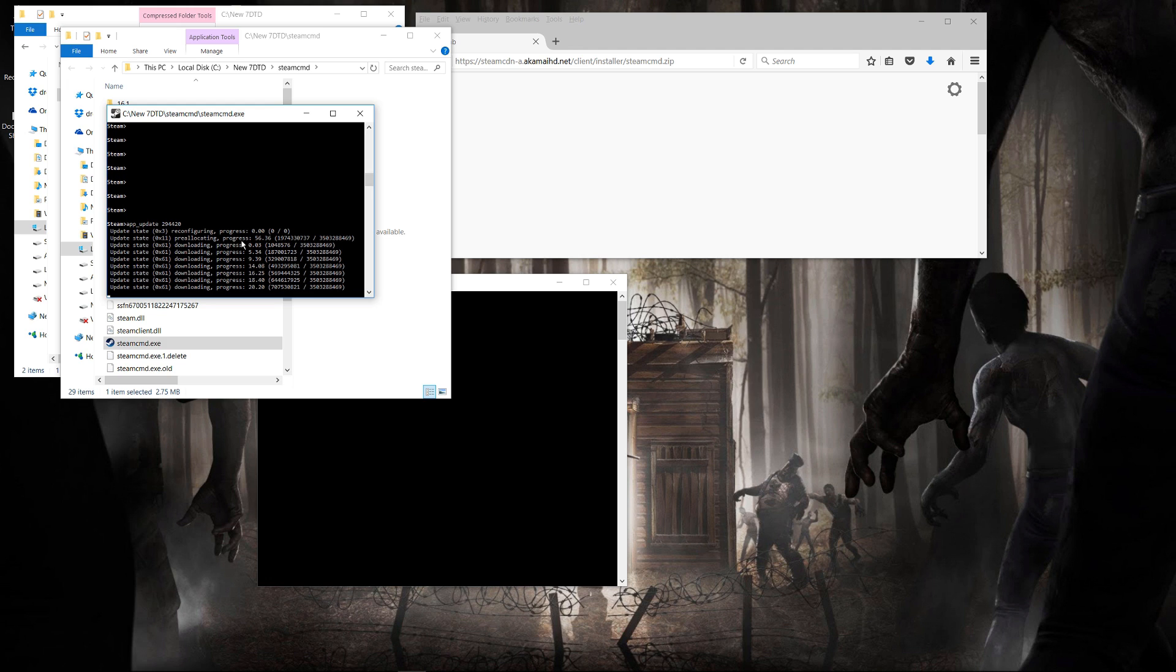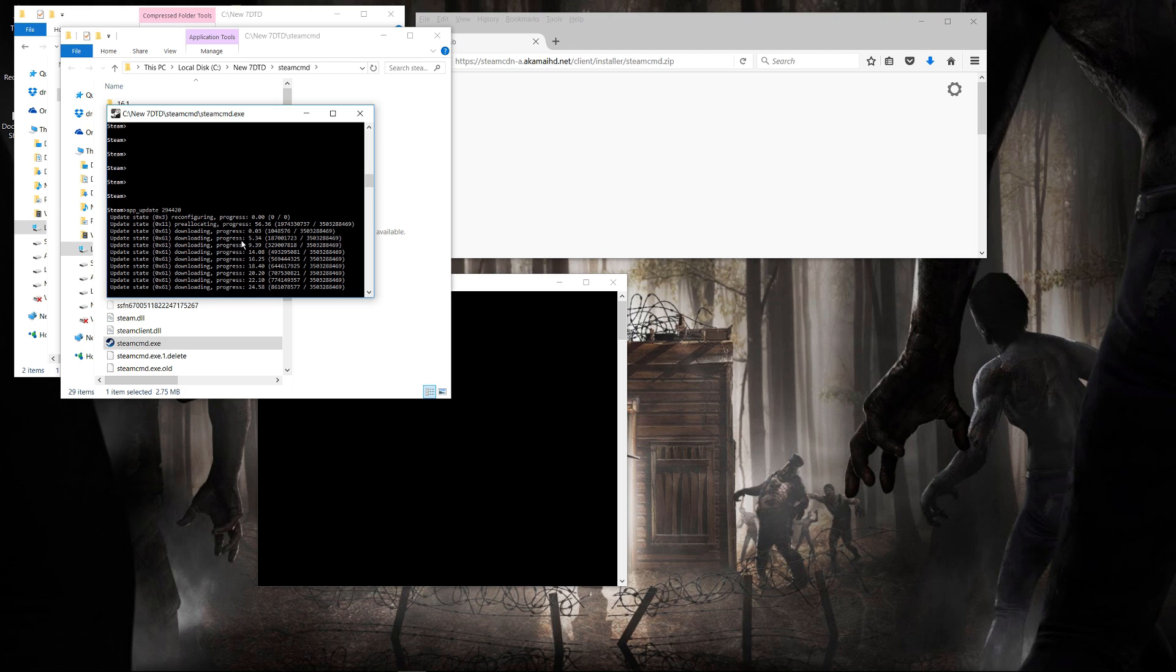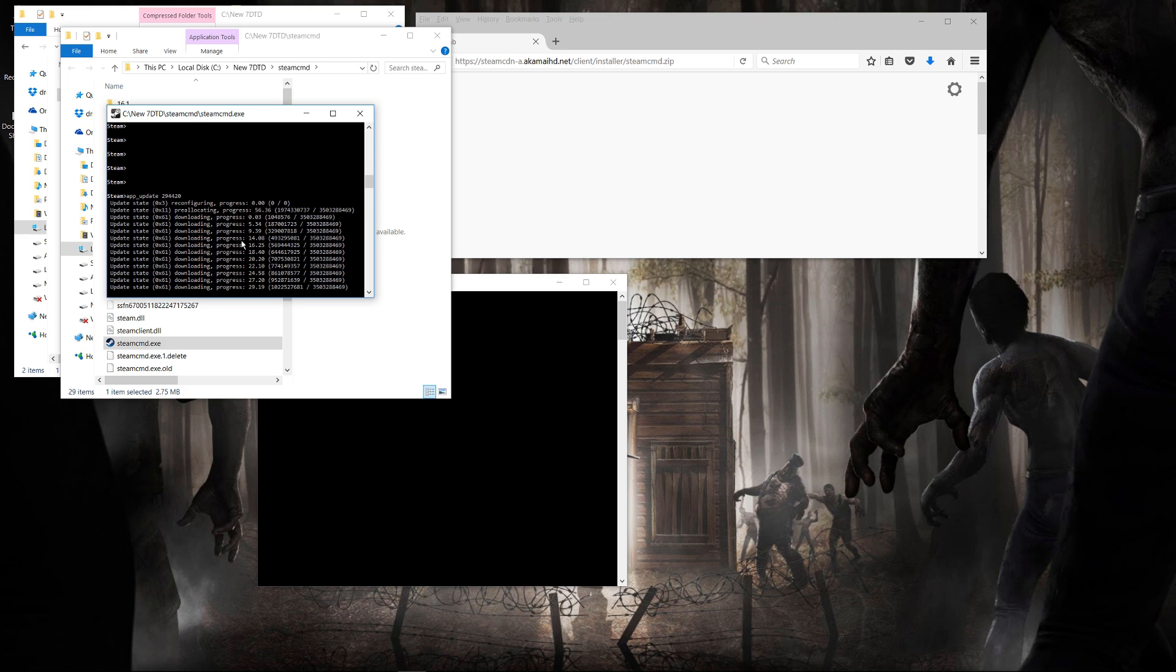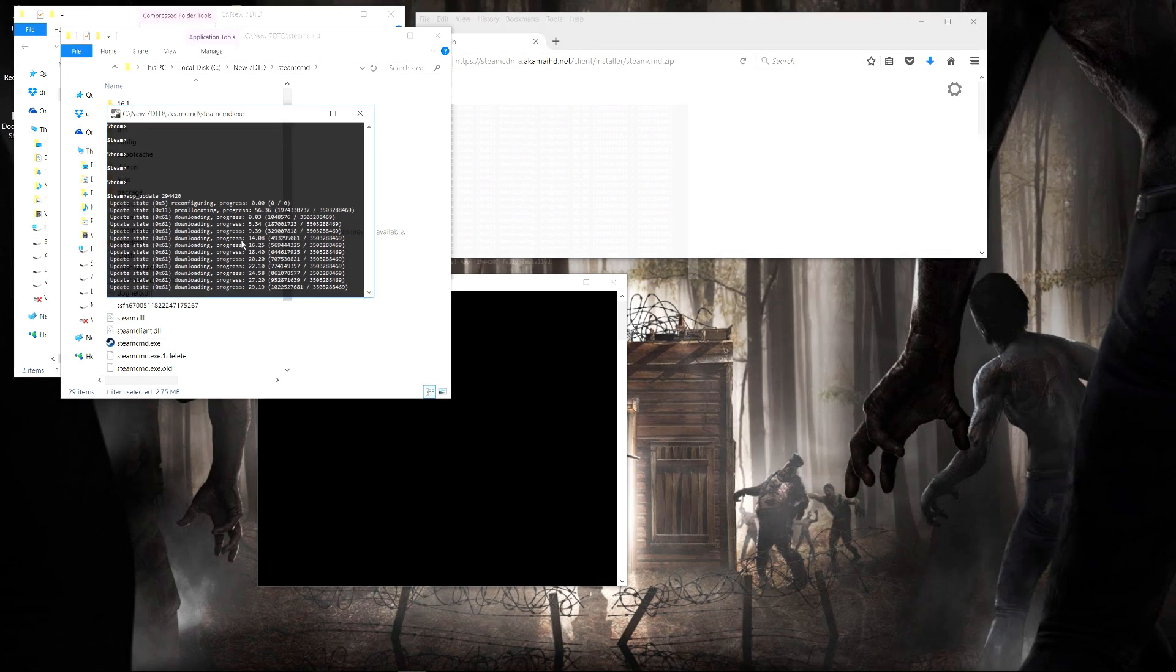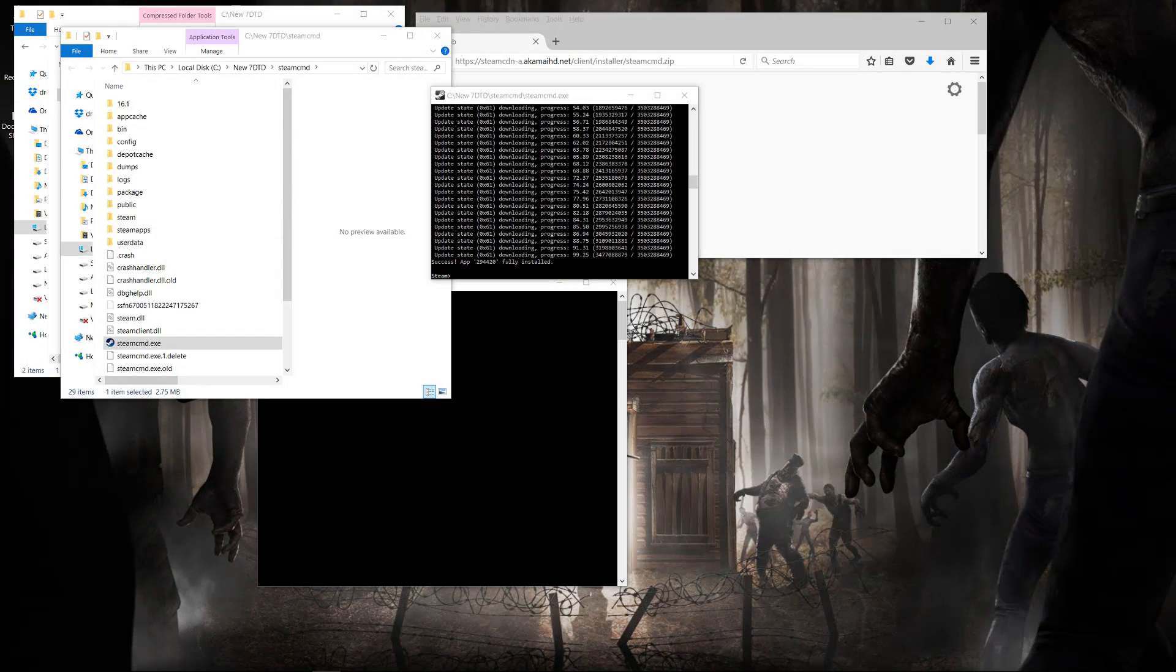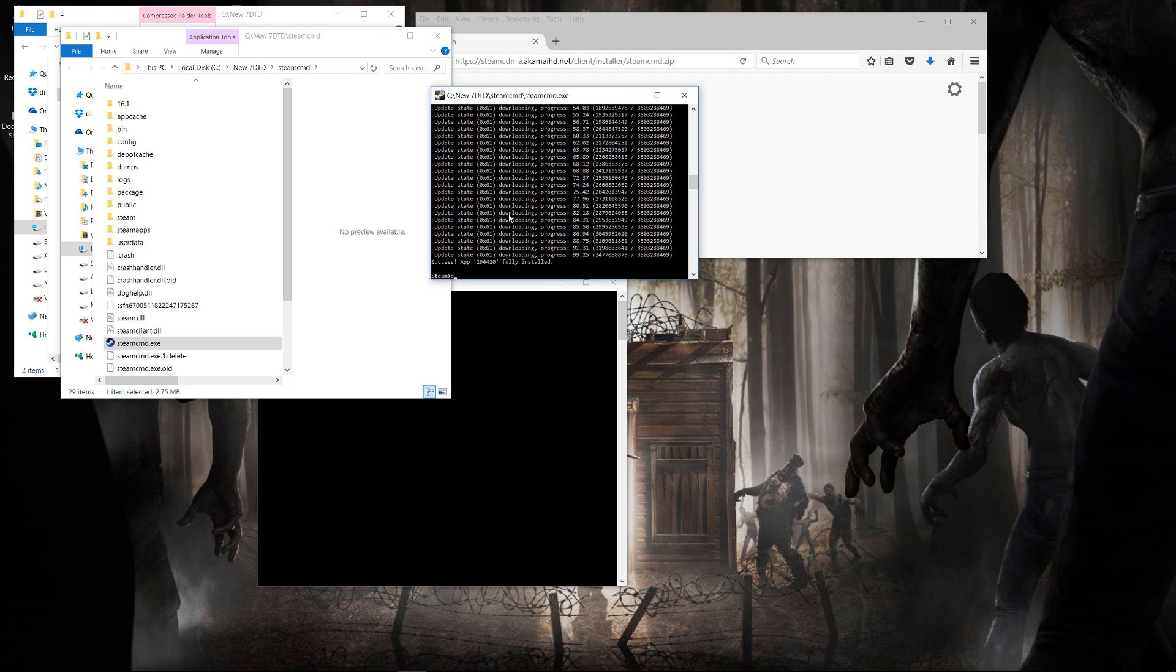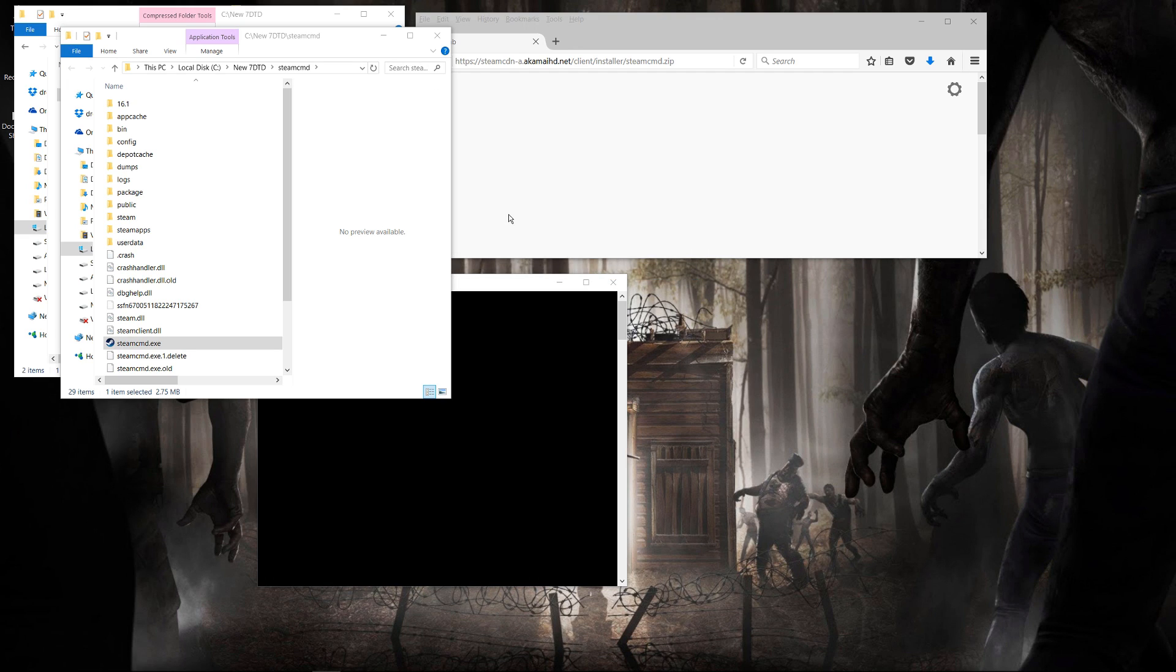Once you execute the app update command, you will start downloading the dedicated server. This is going to take a while, so just hold on and wait until it finishes. And as you can see, here it finished, and we're just going to quit out of the steam command.